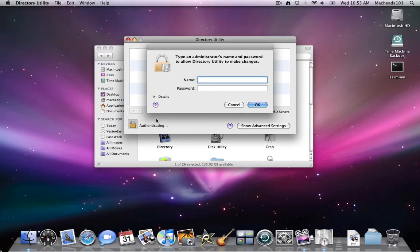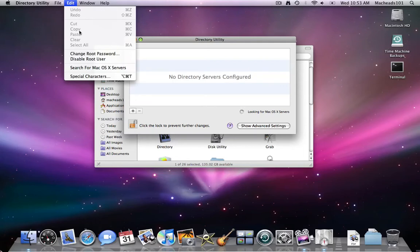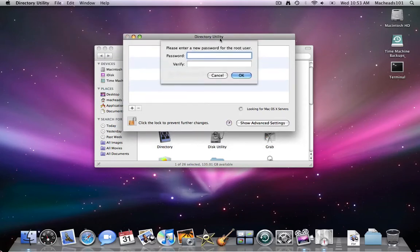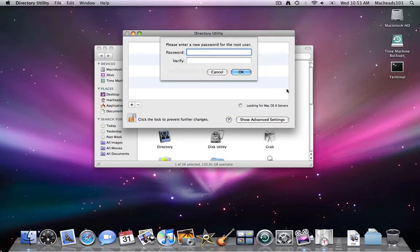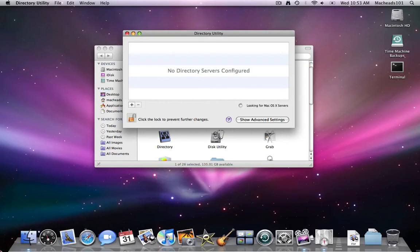Then you want to click the lock to make changes and type your username and your password. Then you go up to Edit — this will normally say Enable Root User — when you click that, this thing will come up to enter a new password for the root user. You just want to type a password, hit enter, and that'll set the root password.